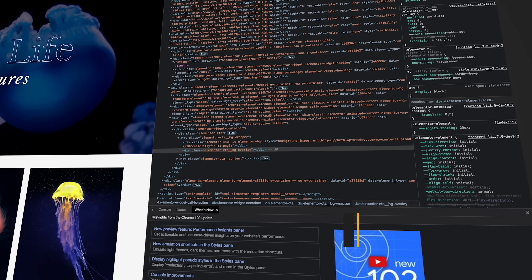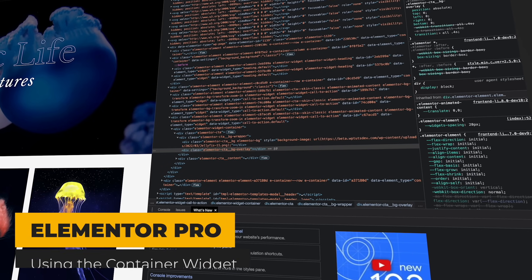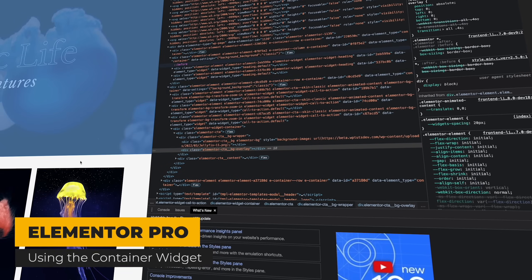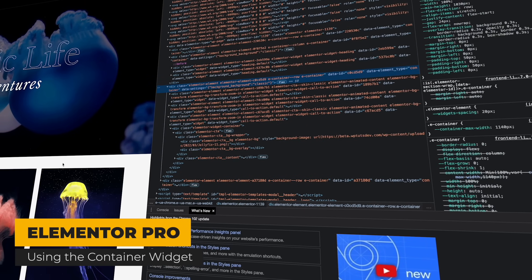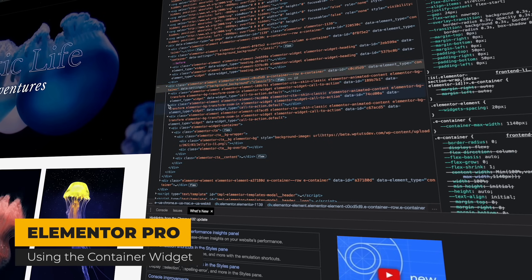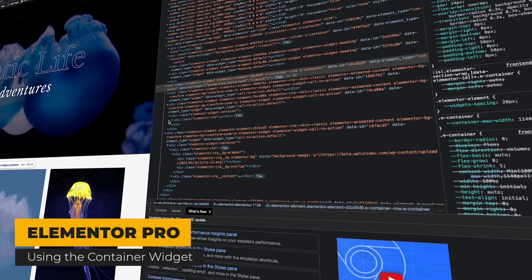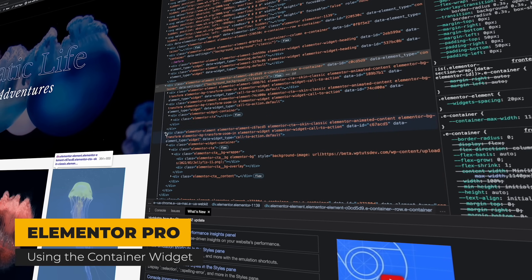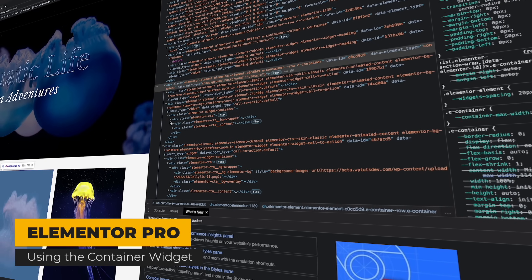Page builders do have, whether we like it or not, the inherent issue that they add bloat. No matter how good or how well optimized they are, if you're using a page builder like Elementor, Bricks, Divi, anything like that, they do add bloat. They vary in degrees and they are doing their best to reduce the amount of overhead they add. However, that will always be a situation because they are generally quite heavy tools.